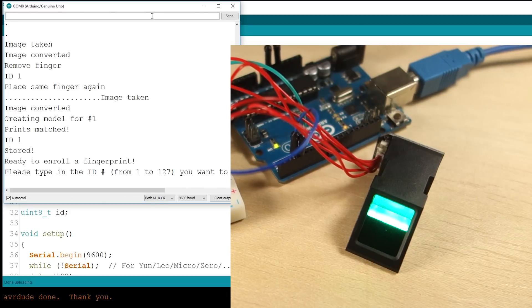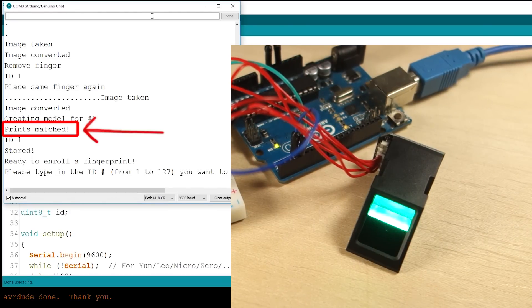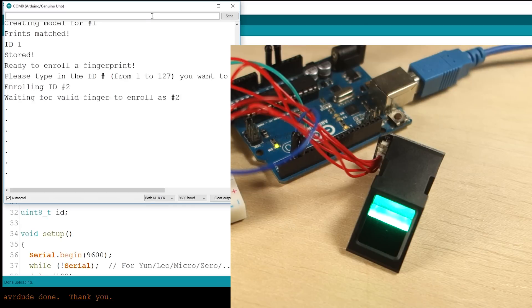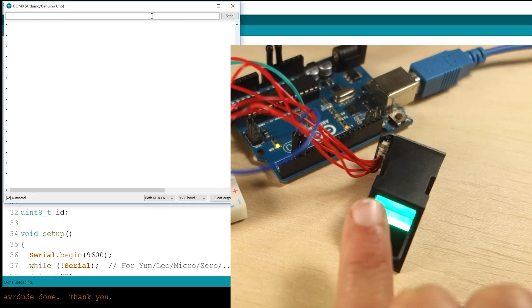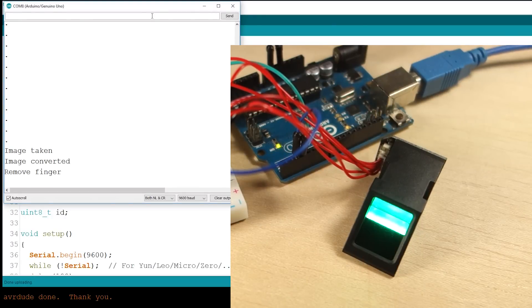You should see a success message like this. You can save up to 127 different fingerprints on this module.